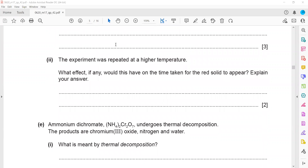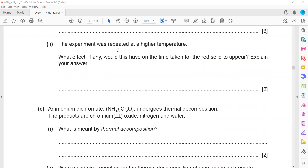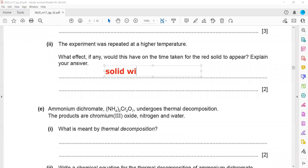The experiment was repeated at a higher temperature. The effect is that the solid will appear more quickly, because at higher temperature particles move faster, so the reaction occurs in a shorter time and the solid forms quickly.